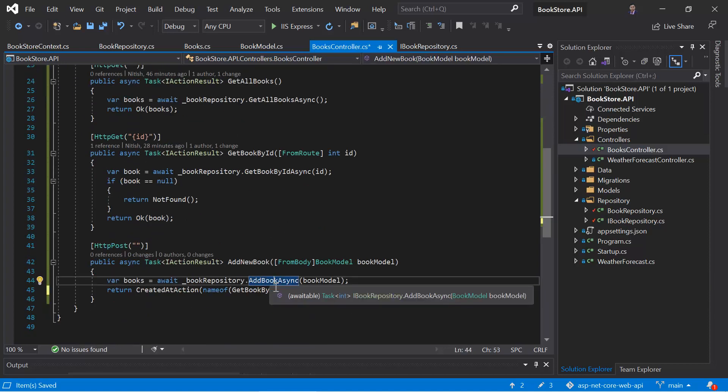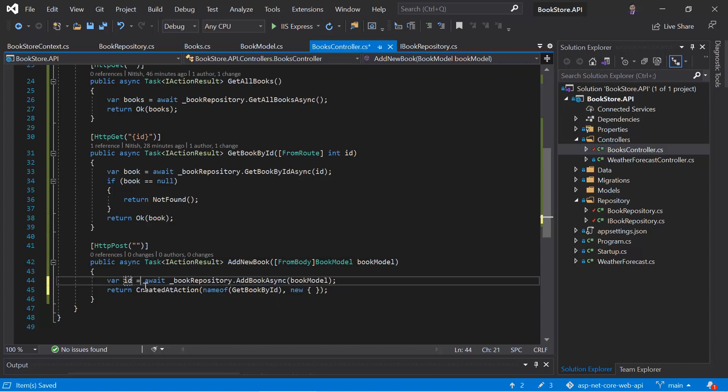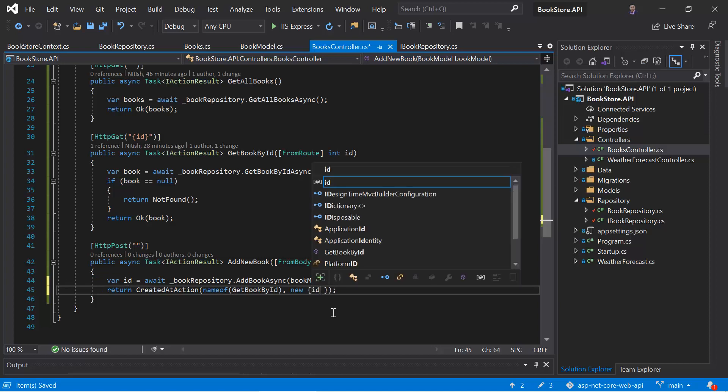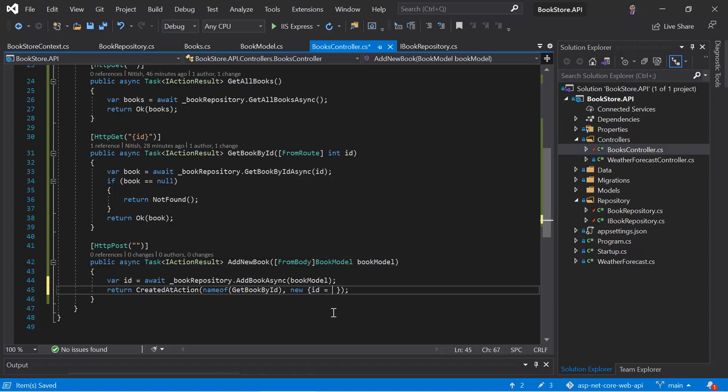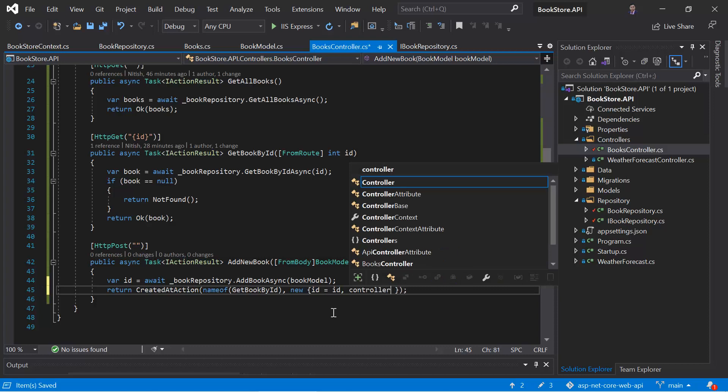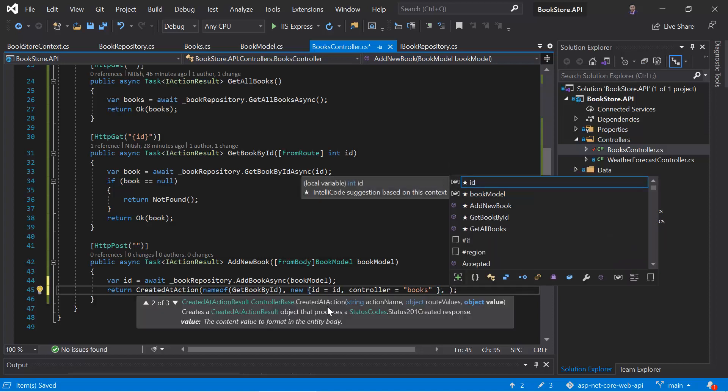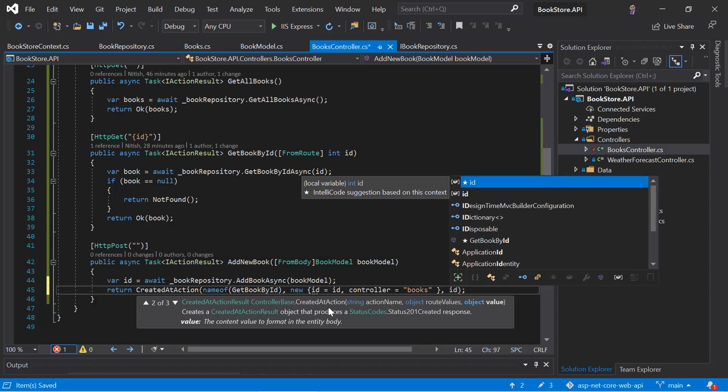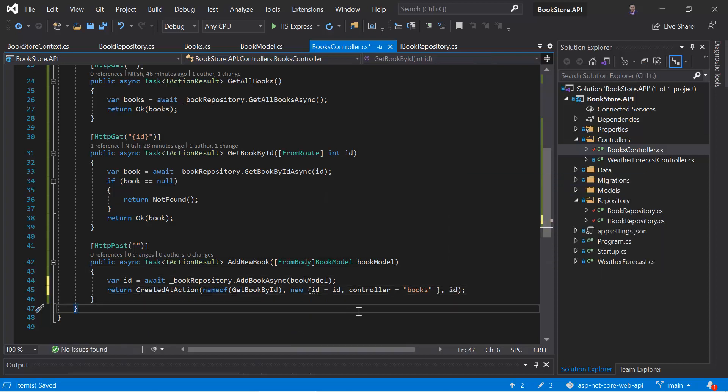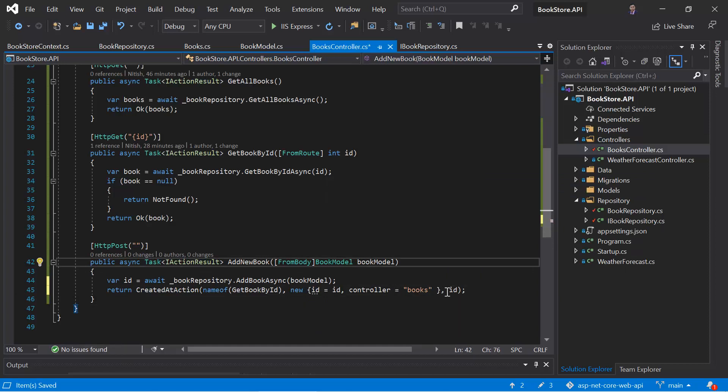This method is going to return the ID of the new book. So here I can write ID and here let's pass the data. So ID is equals to ID controller is equals to books. And in the third parameter, we have to pass what value we are going to return on the output. If you want to return only the ID, then I can simply write ID over here. Or if you want to return the entire object, then you can assign the ID in this book model and you can return the entire object. That's it.